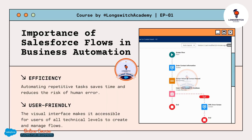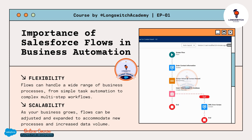Number 1 is efficiency — automating repetitive tasks frees up your time to focus on more strategic activities. Number 2 is user-friendly — the visual interface makes it accessible for users of all technical levels to create and manage flows. Number 3 is flexibility — flows can handle a wide range of business processes, from simple task automation to complex multi-step workflows.